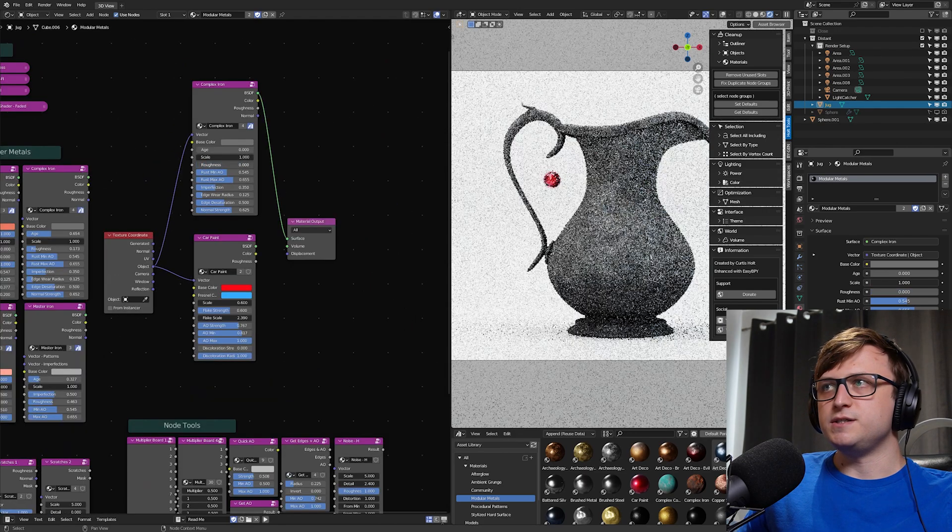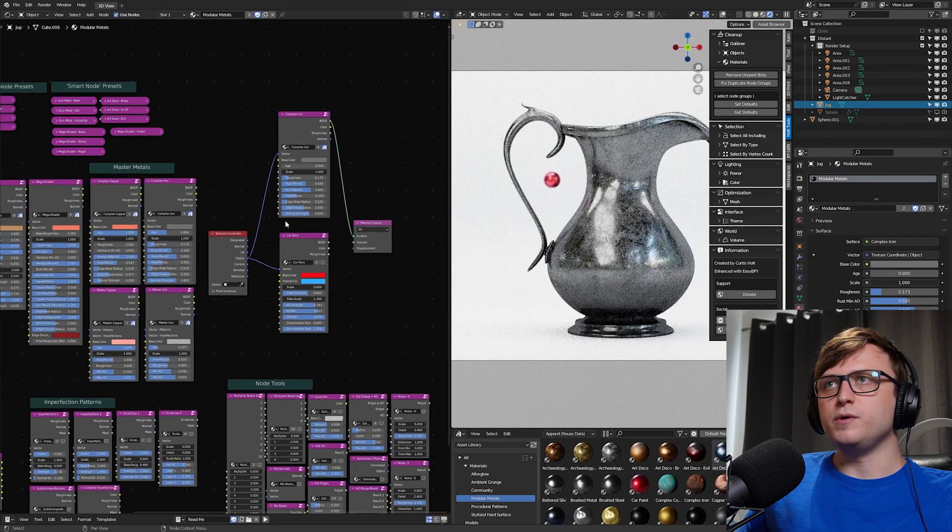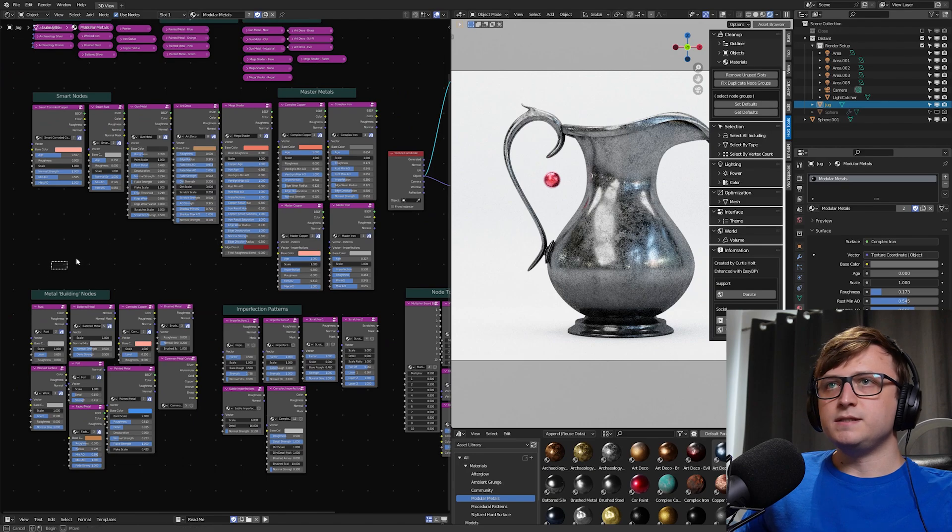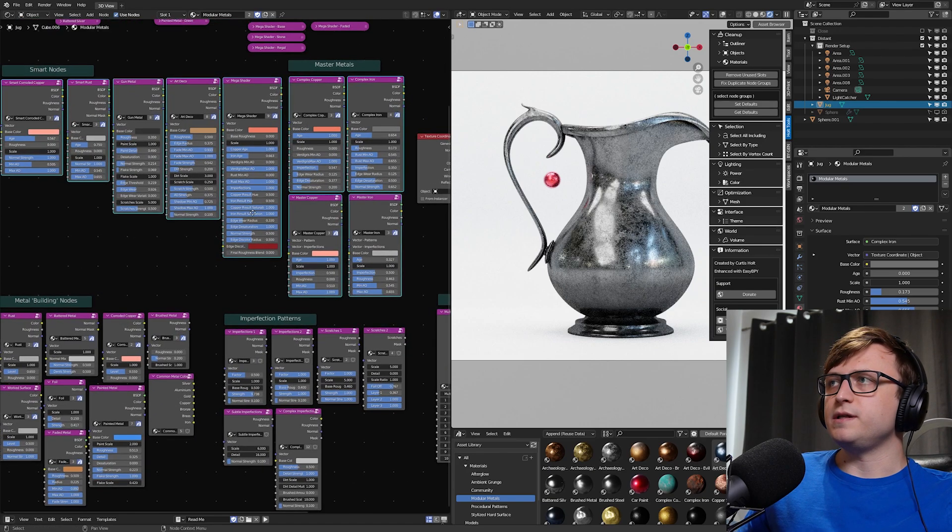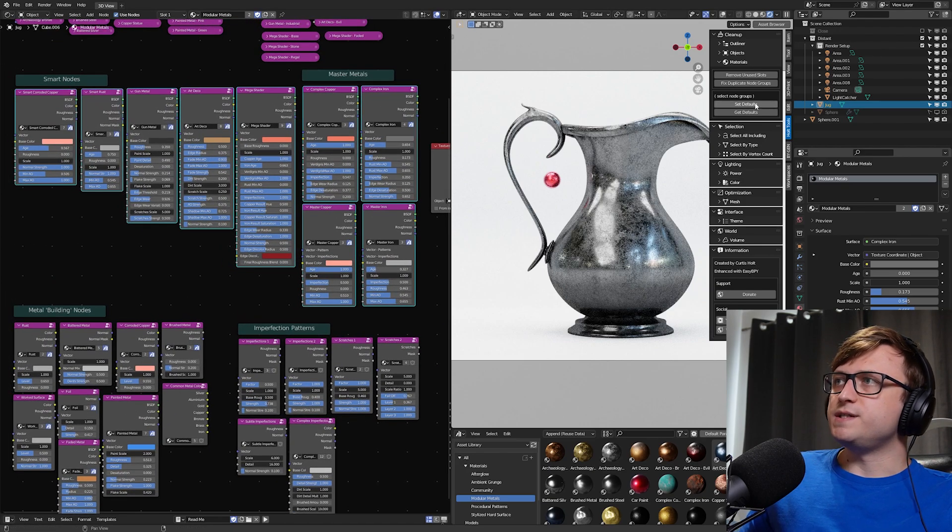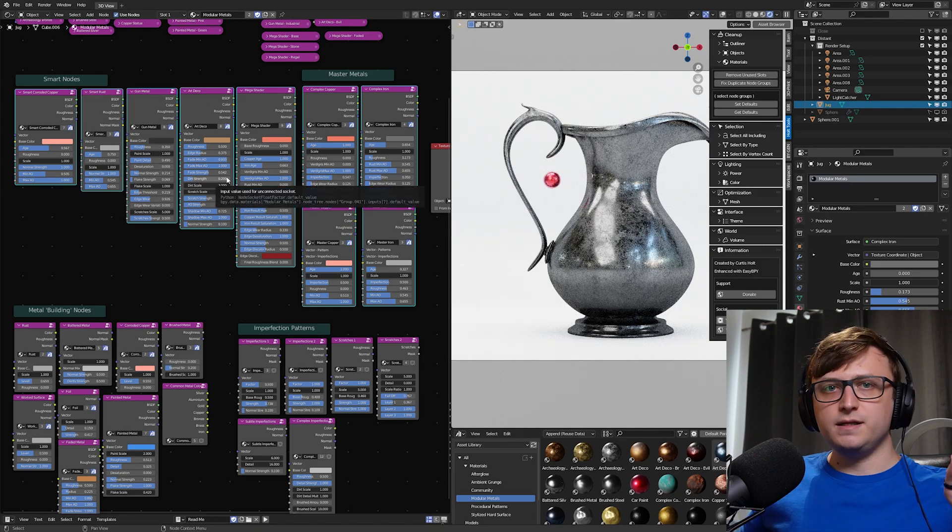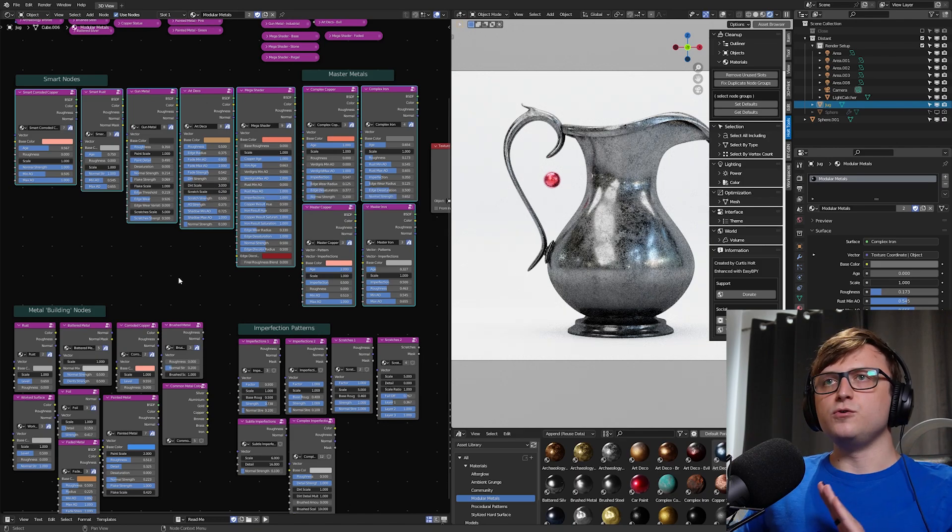Now all you do is you just set them to what you want them to be. For example, we can change this kind of in the 3D view there, make it what we want. And then with that node group selected and as many of them as you like, you can just click on them and press Set Defaults and it automatically makes those values the defaults.